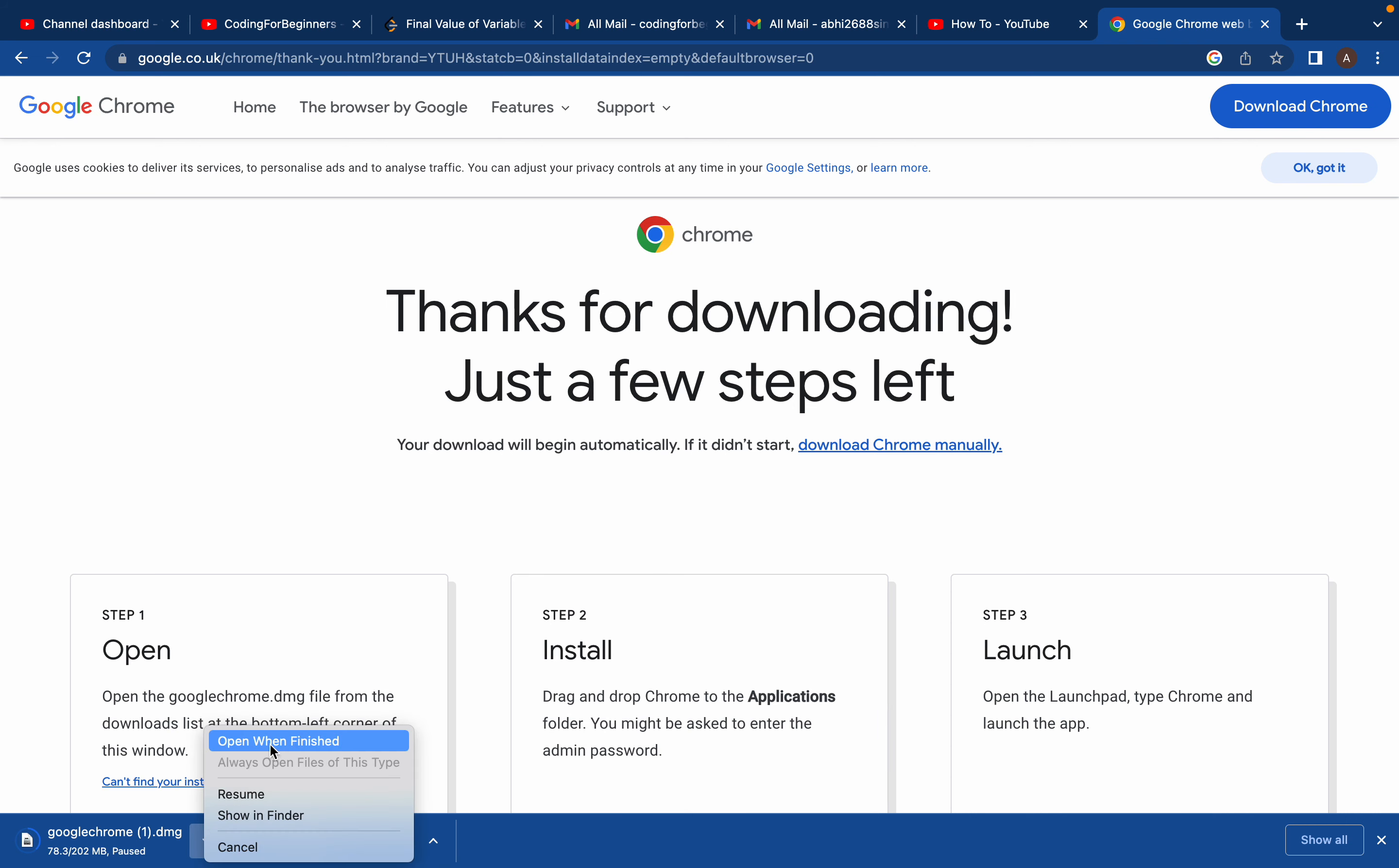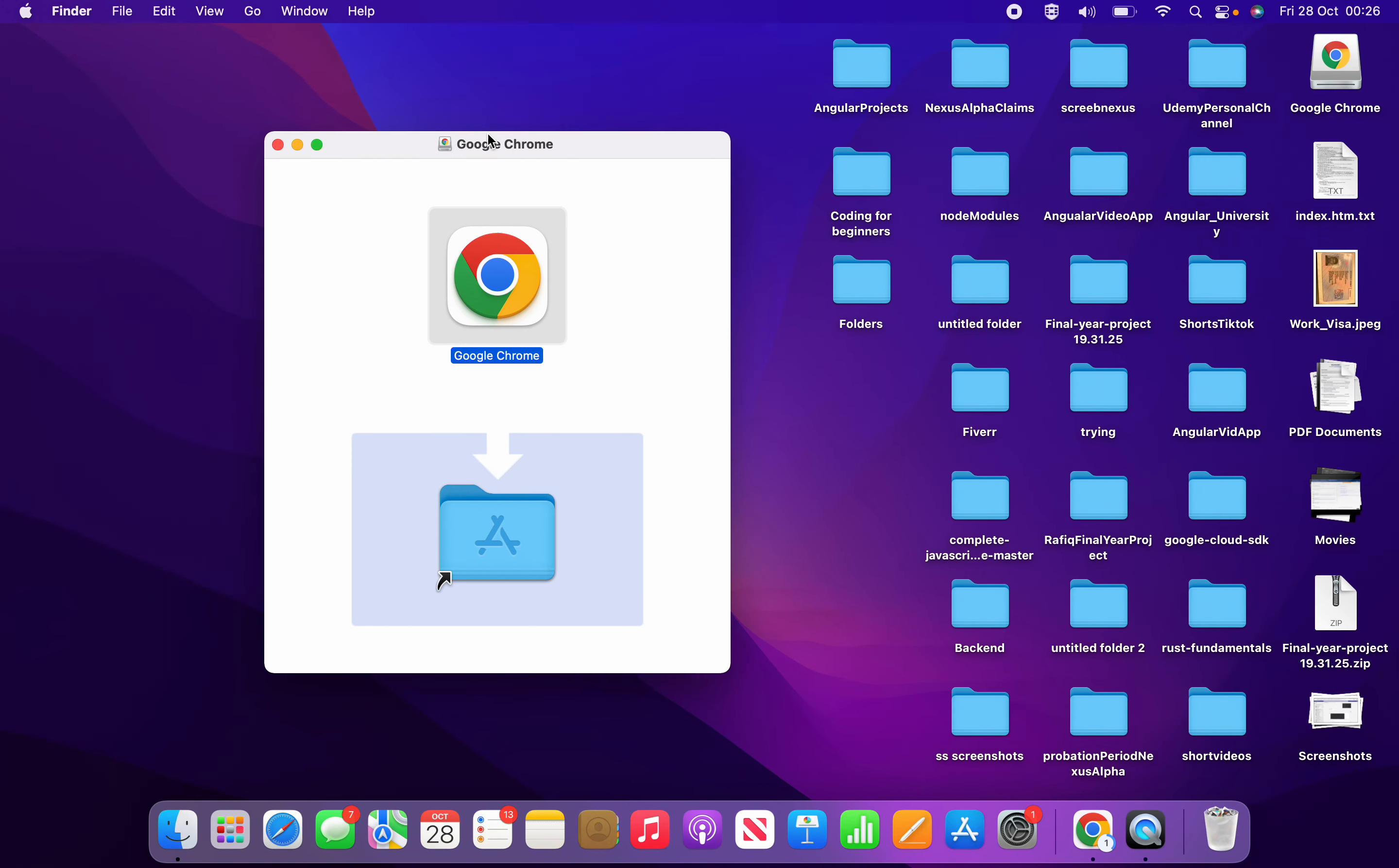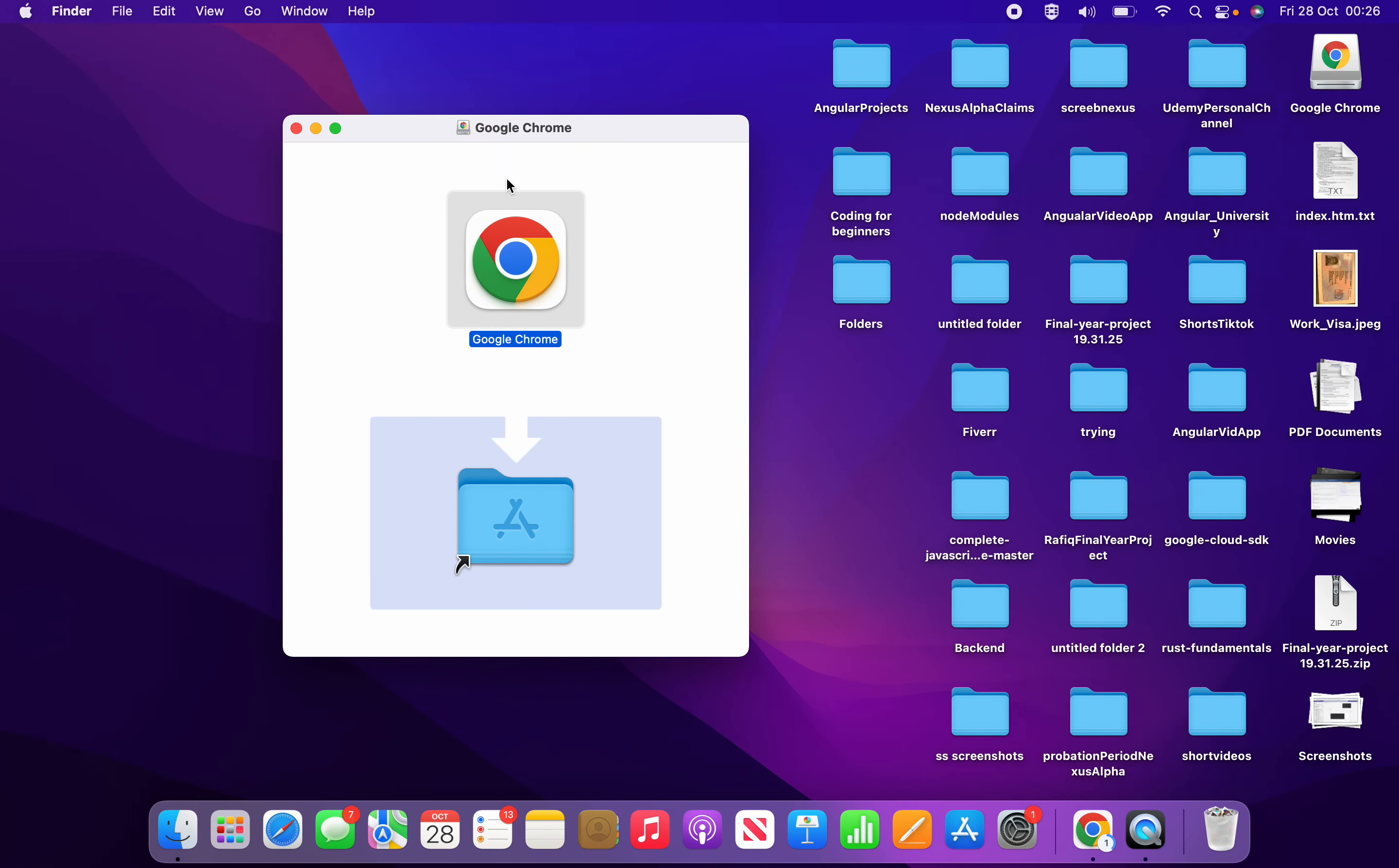or 'Open when finished,' you'll see this screen. This step is really important—if you don't do this, you won't be able to use Chrome.